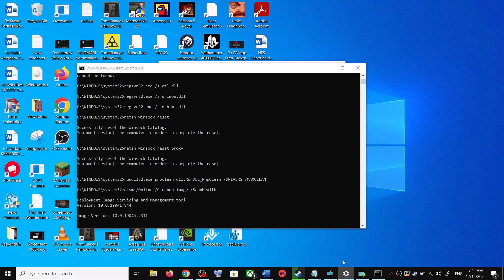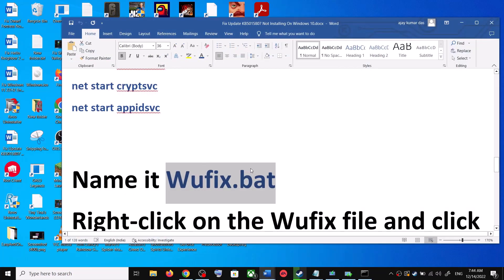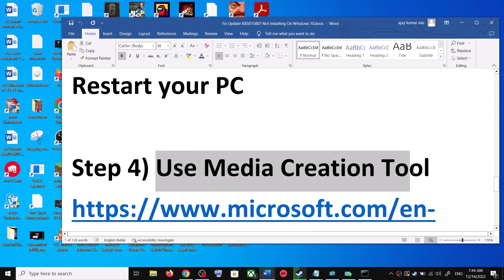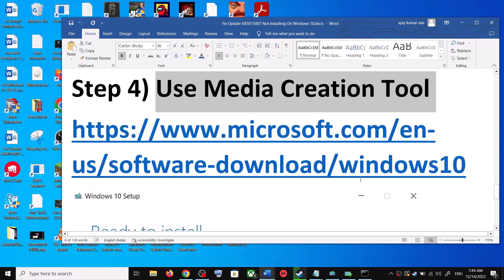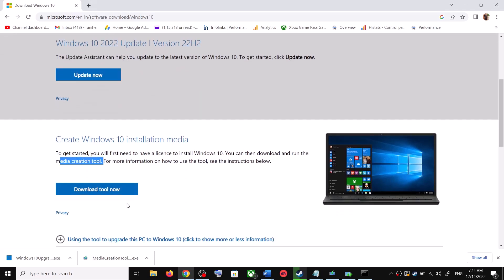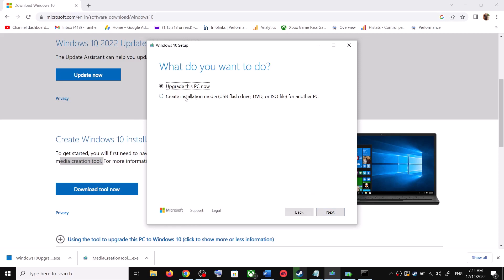If you are still unable to update, the next and last step is to use the Media Creation Tool. Go to this website again and scroll down — you can see the Media Creation Tool. Click on Download Tool Now. Once the download is complete, run the exe file and you will see this screen — click Accept.